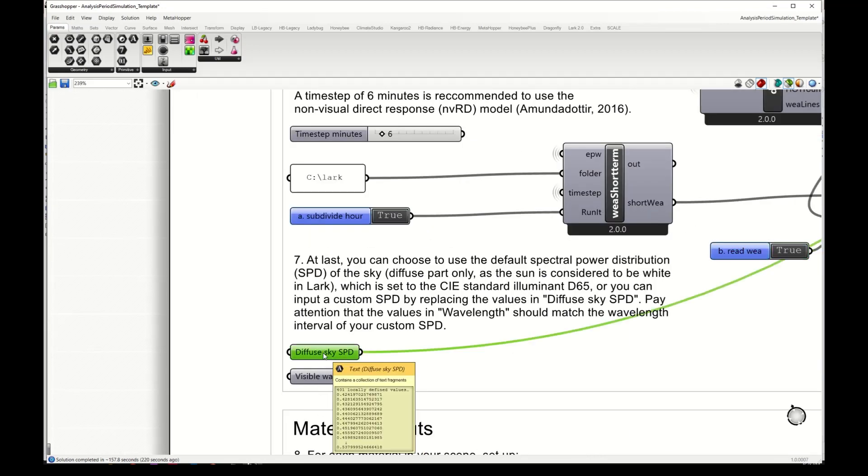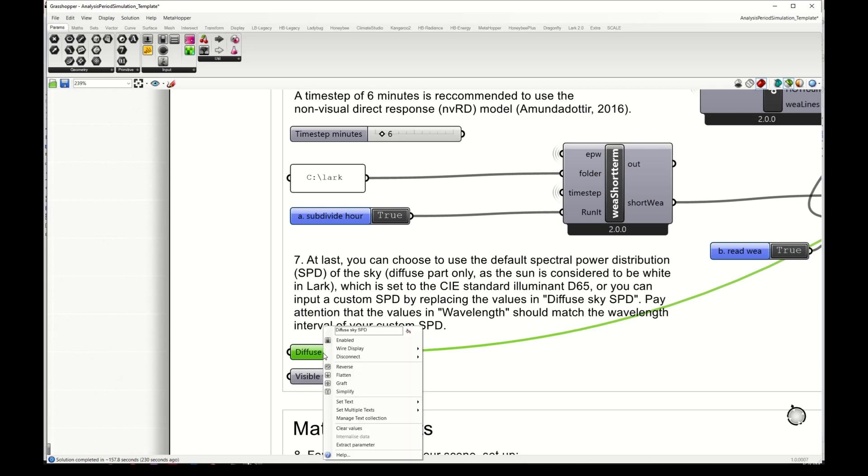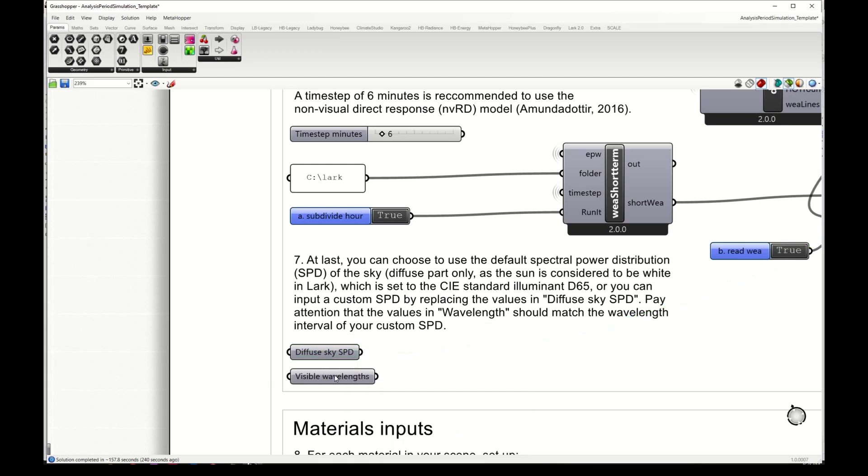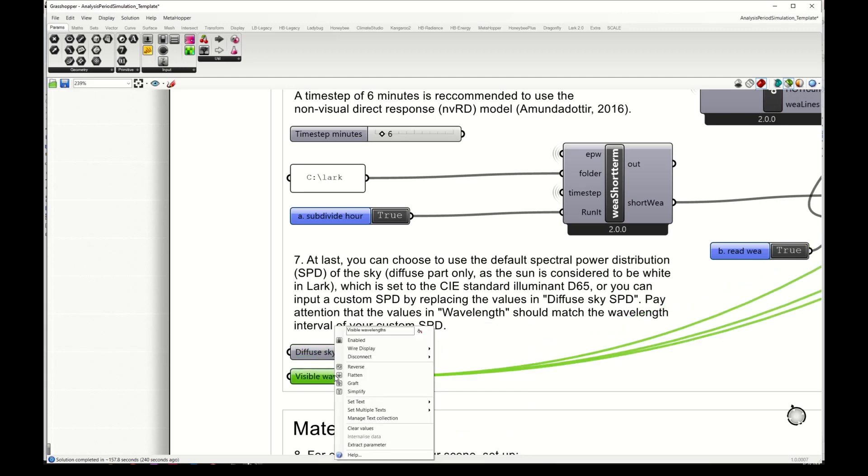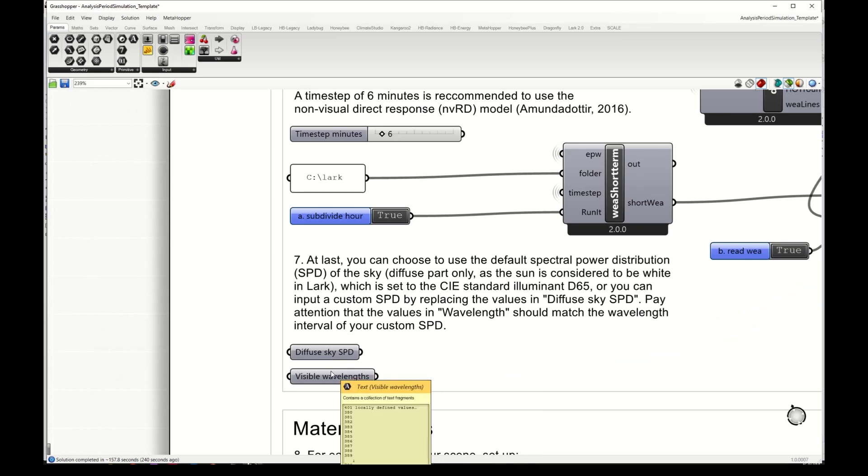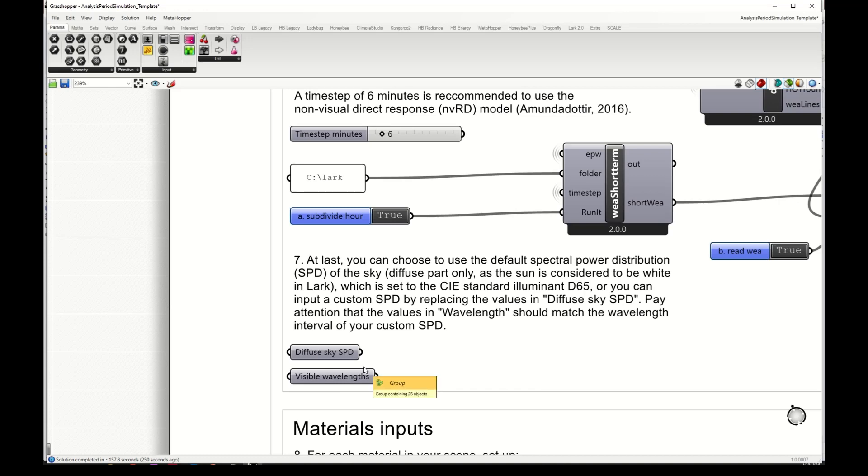Here by default we have the D65 SPD, but it can be changed here. Then you need to input the values for a different SPD and the same for the wavelengths. So this SPD will be assigned for the sky for the entire simulation and it is constant for our annual simulation.